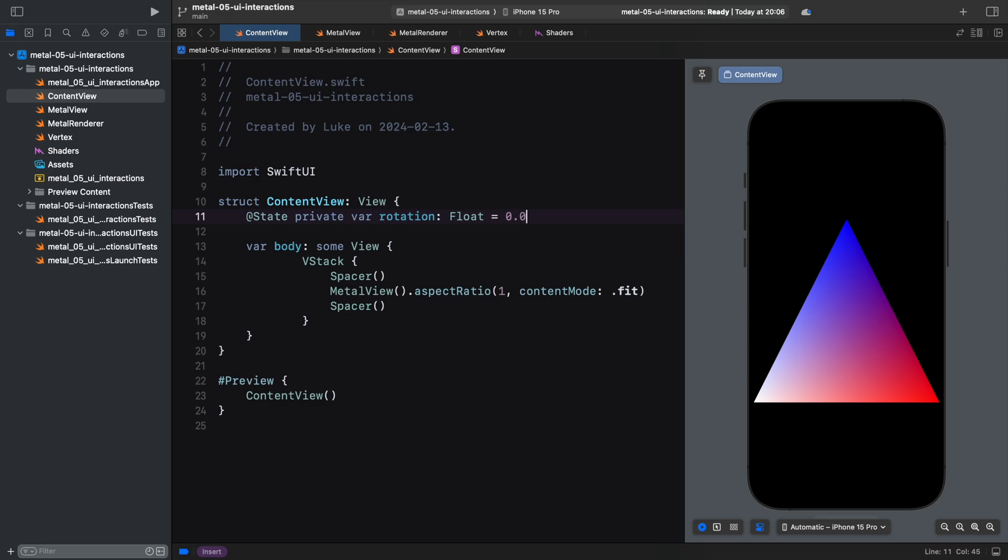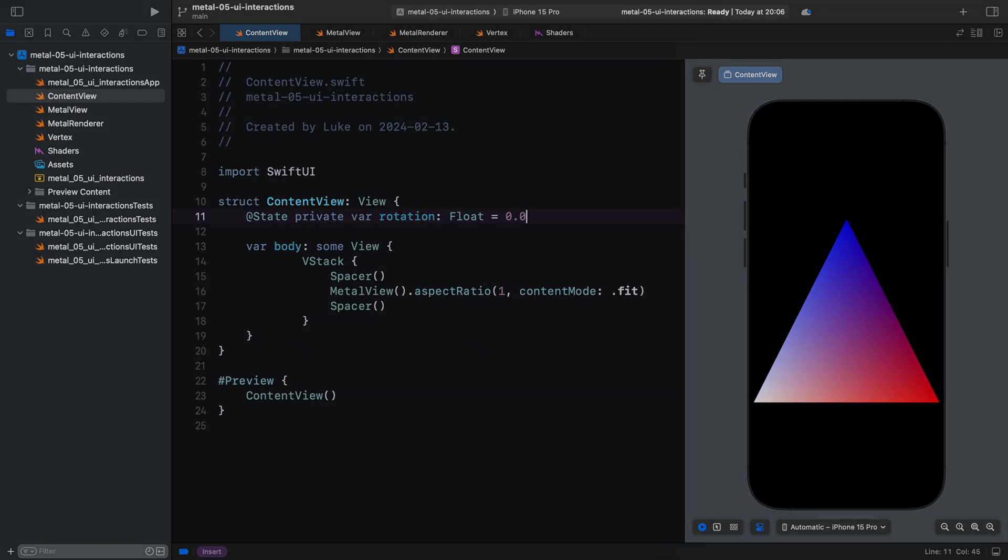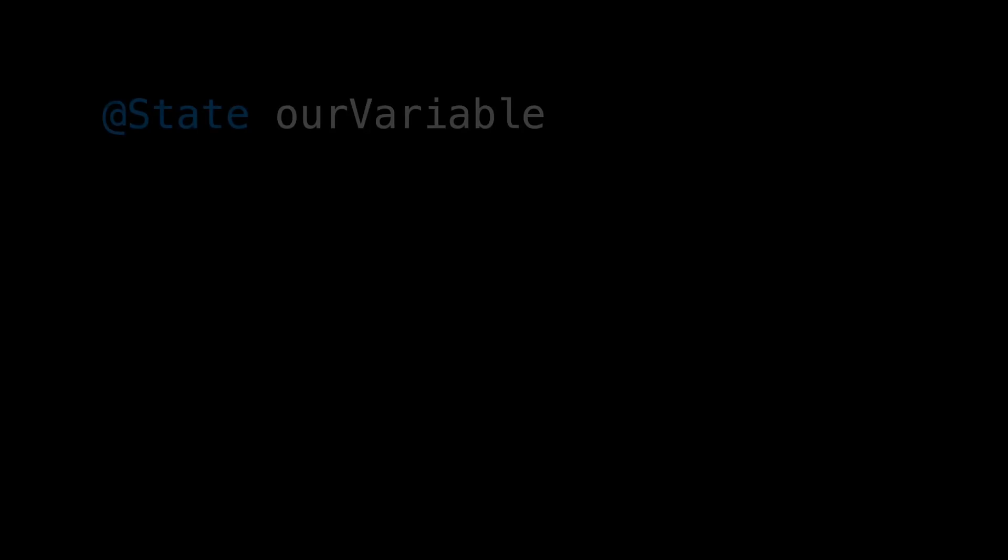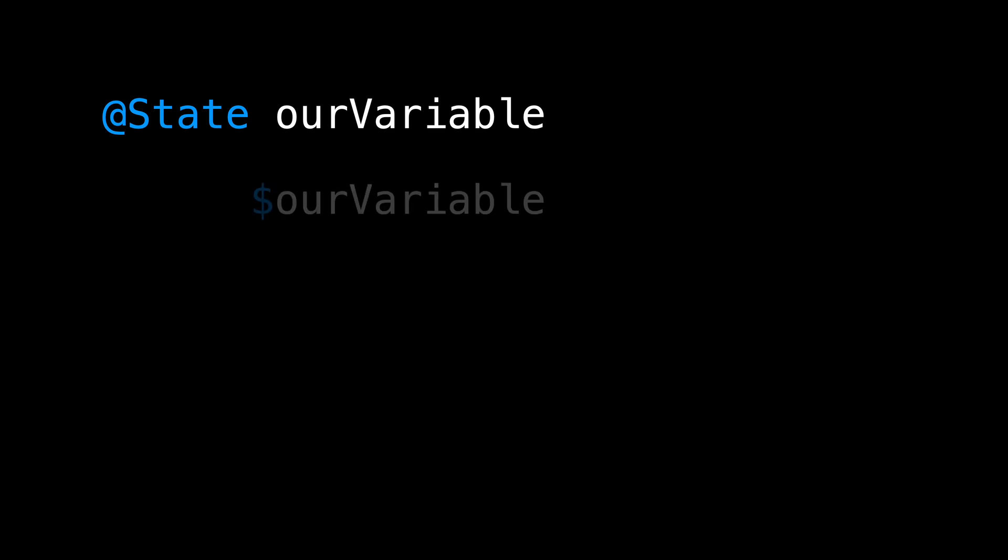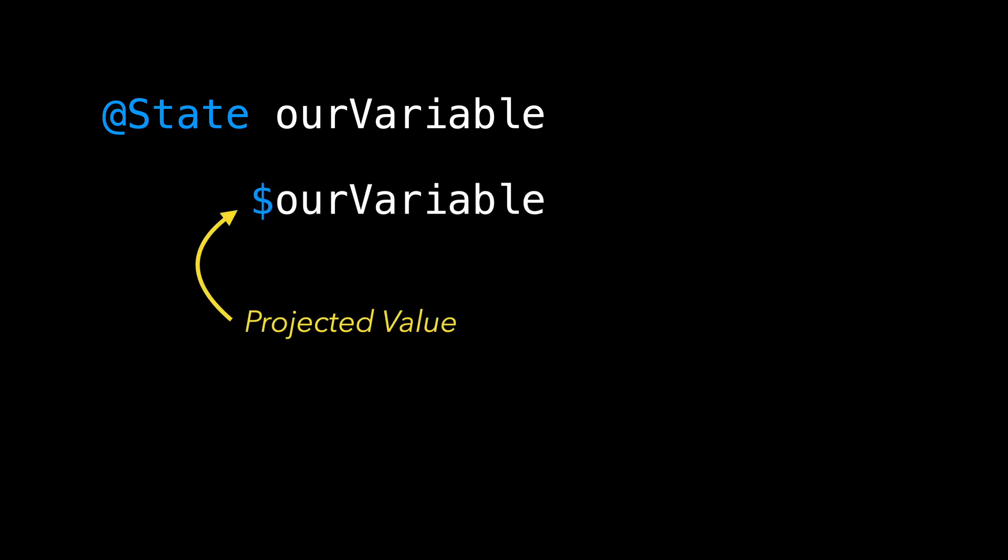However, a state variable in SwiftUI offers more than just data storage. If we prefix the name of the state variable with a dollar sign, we get something called a projected value. For the state property wrapper, the projected value returns a binding.